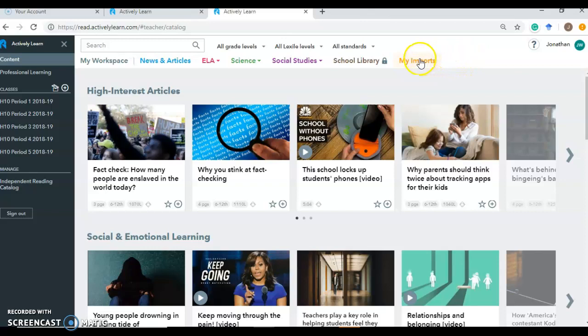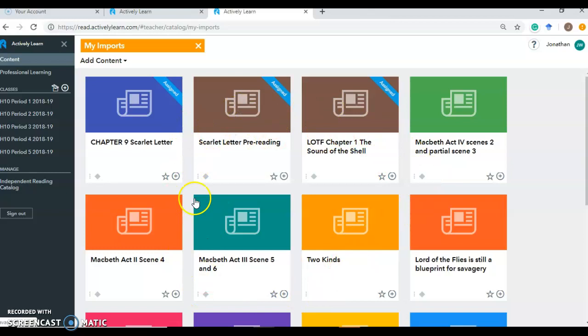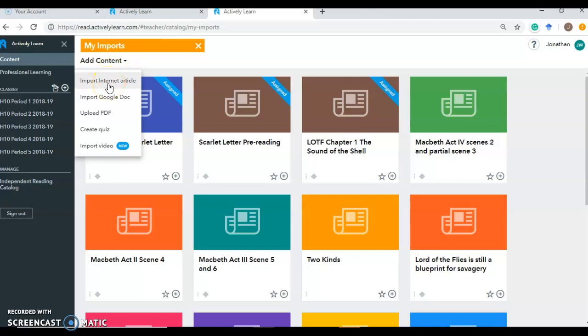And you can add content, any content that you want that you found on the internet. So if we click on this add content button, you'll see that we can add an internet article with a URL. We can import a Google Doc, which I think is the easiest and best way and you can manipulate it the most. You can upload a PDF, which is nice, but again, you can't manipulate a PDF the way you can a Google Doc. So you can only put information at the beginning and end of a PDF.